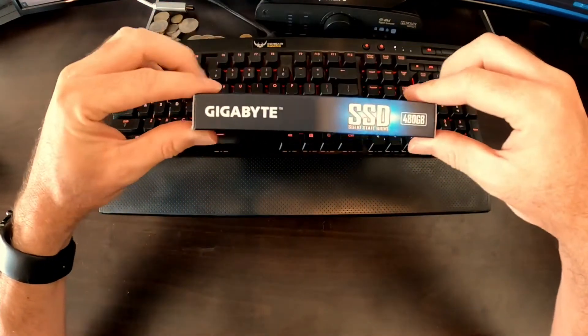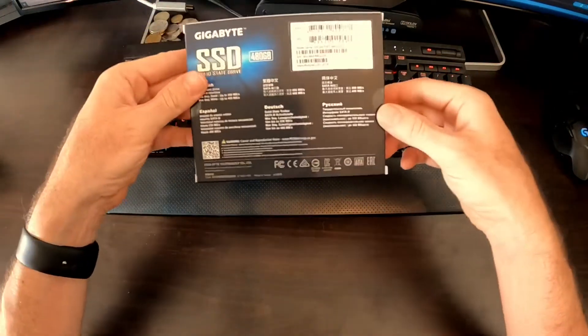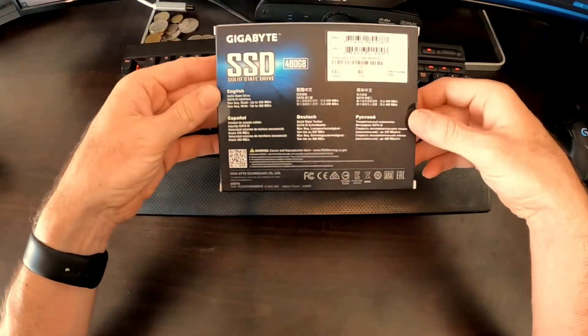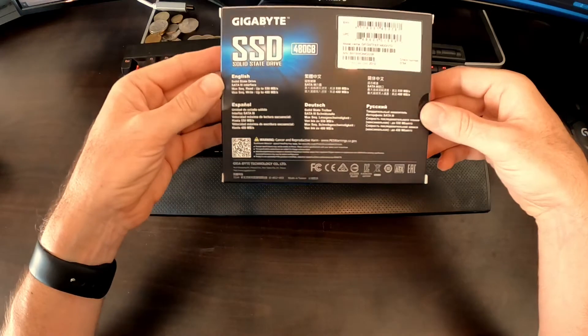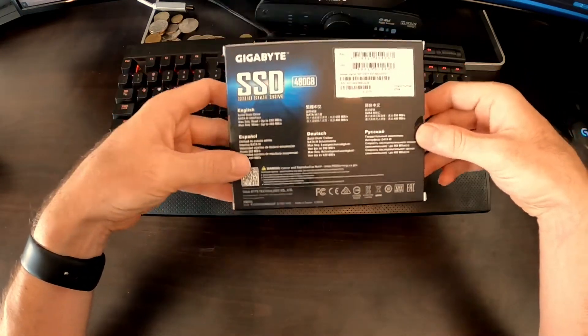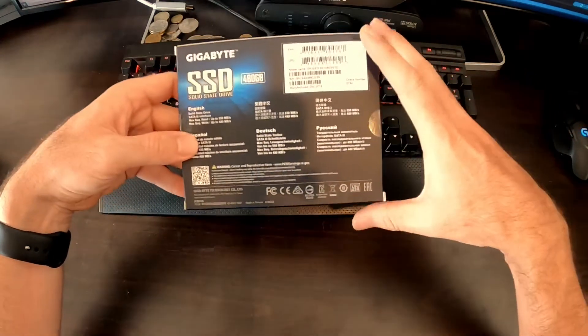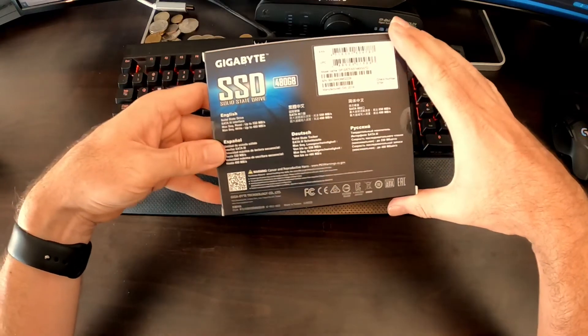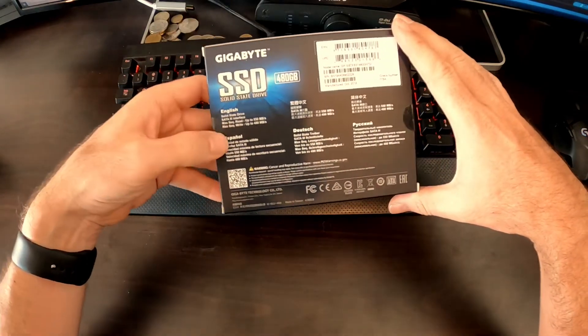I thought I'd do a quick video because these new SSDs are getting so cheap it's ridiculous. This 480 gigabyte one from Gigabyte is actually currently available for under 60 US dollars. I will put a link to it in the description if you want to try and get a hold of one.